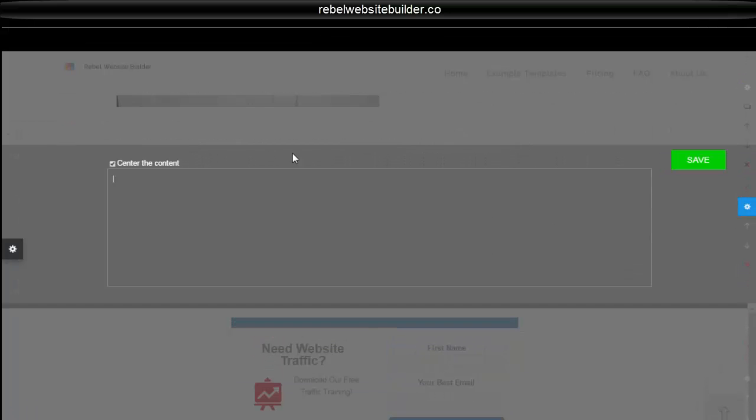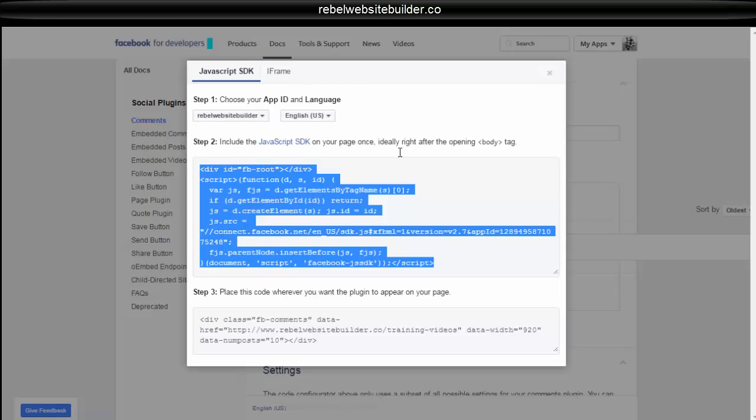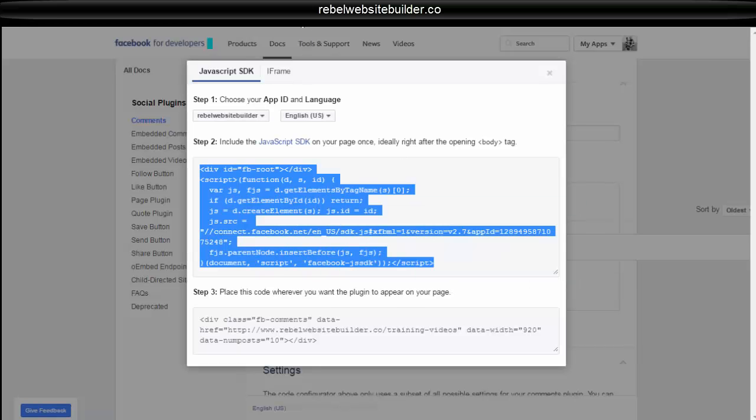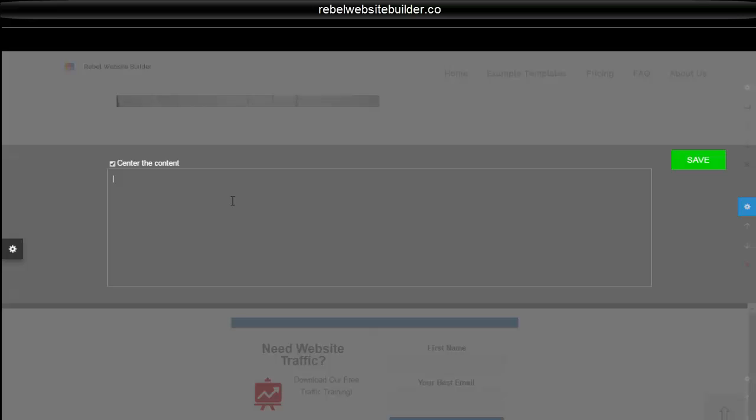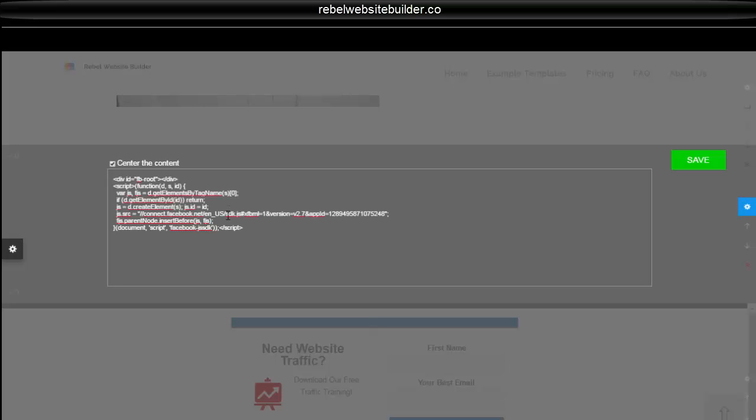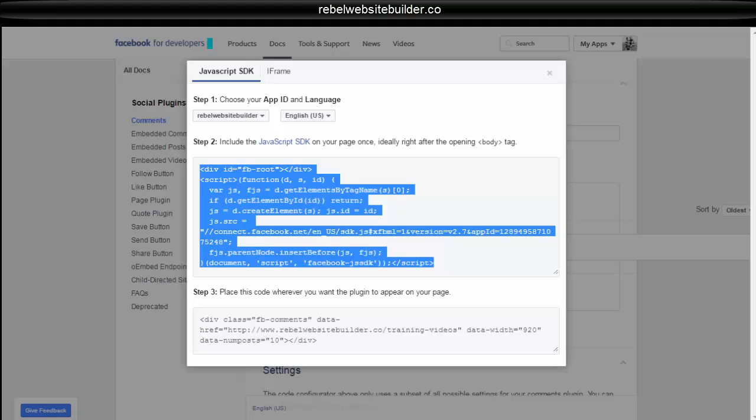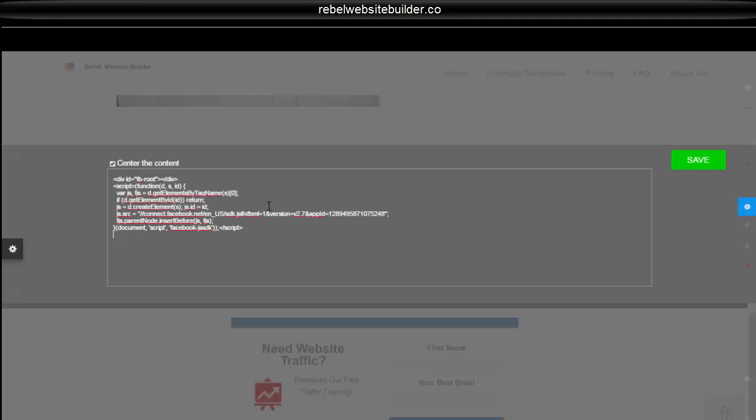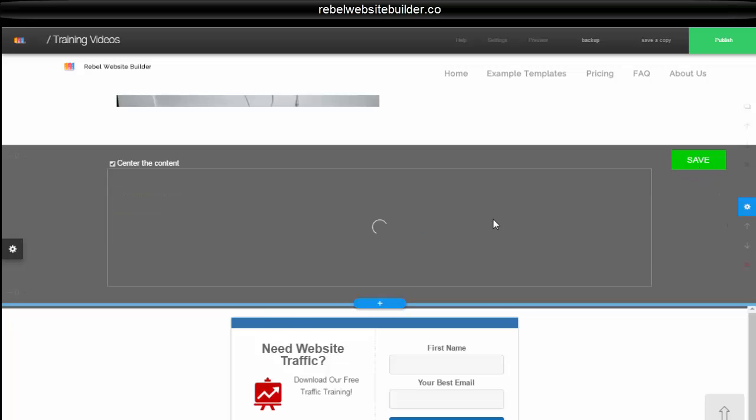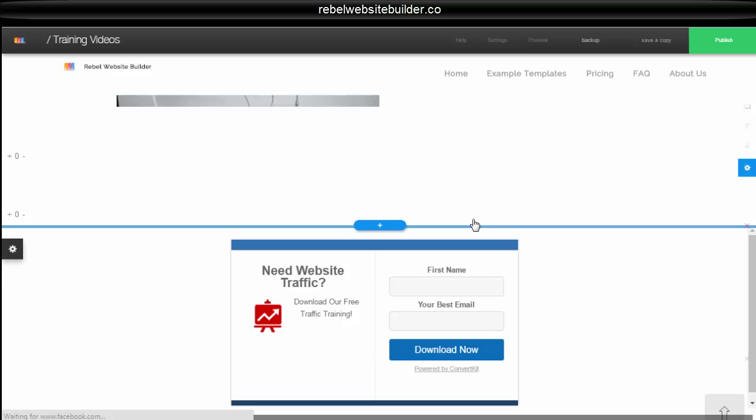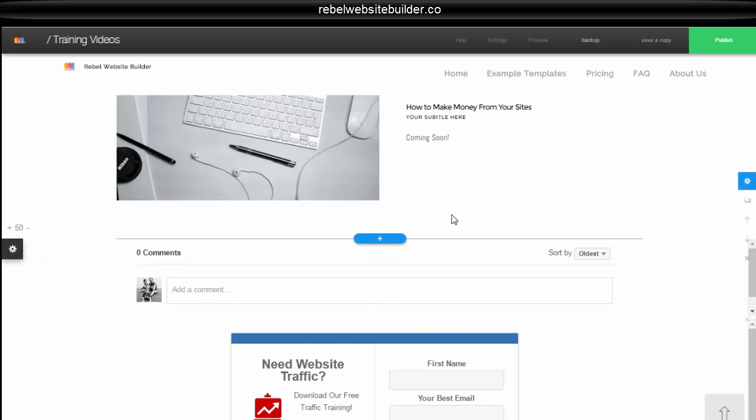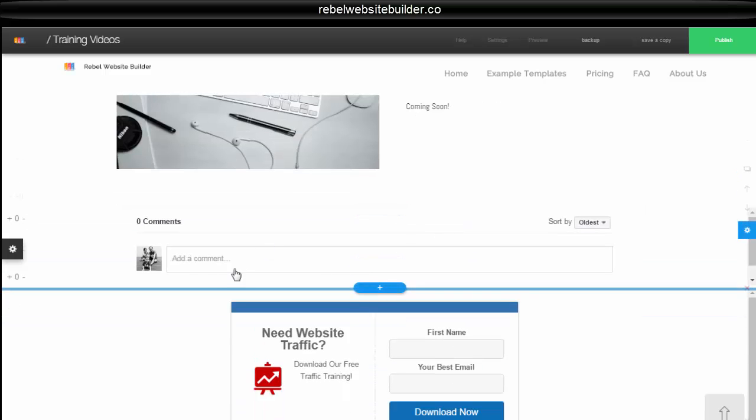Then you edit the element. Delete the code that is in there. Come over here. Copy your first bit of code. Paste that in. Come over again. Copy your second bit of code. And stick it in there. And save it.